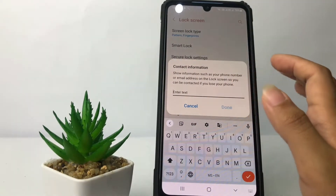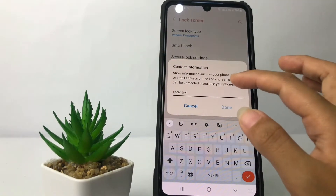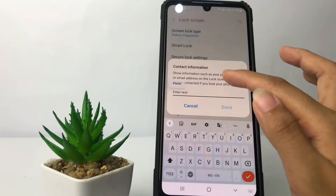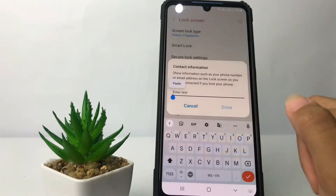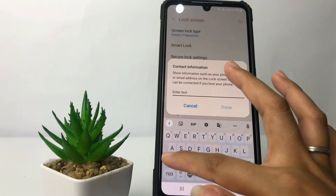After that, to add your name, tap on Contact Information. This is actually for contact details such as your phone number or email address, but you can also use it for your name. So here I'm going to type my name.